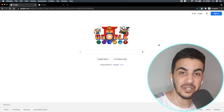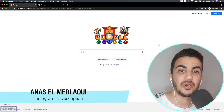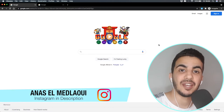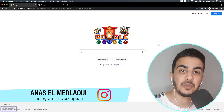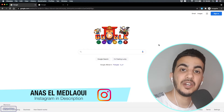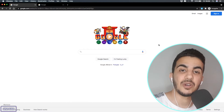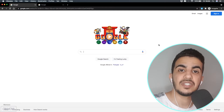Hello everyone and welcome to the channel. My name is Anas. If you have any tutorial requests, let me know in the comments, or if you have any questions you can find my Instagram in the description box. Otherwise, let's get to our tutorial today, which is how to see the top selling products of any Shopify store.